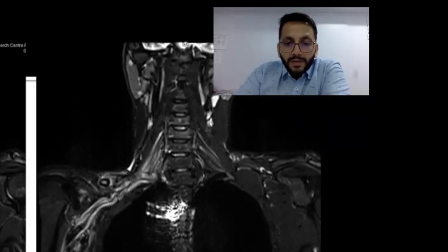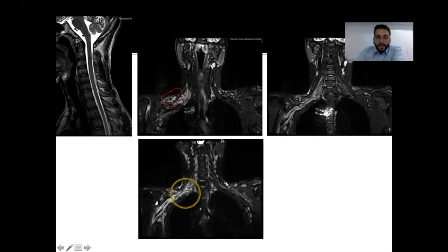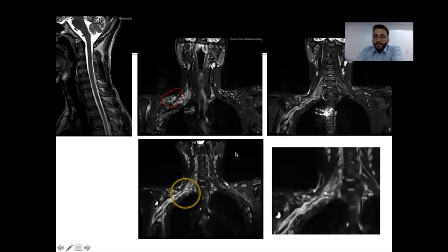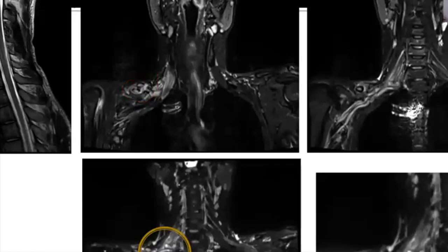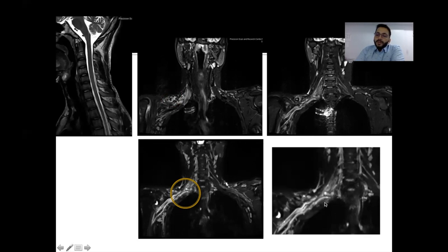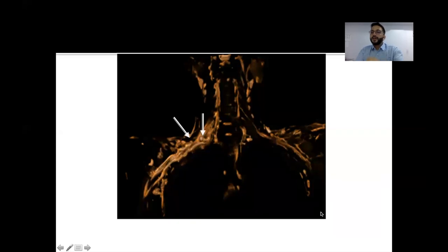On volume rendering and zooming in, it is clear there is a complete transection of a nerve. This is the middle trunk of the brachial plexus showing complete loss of continuity — a nerve transection — which requires surgical repair. The rest of the nerves in the brachial plexus show changes of edema or neuropraxia. So this patient has transection of the middle trunk of the brachial plexus and is definitely a candidate for surgery.